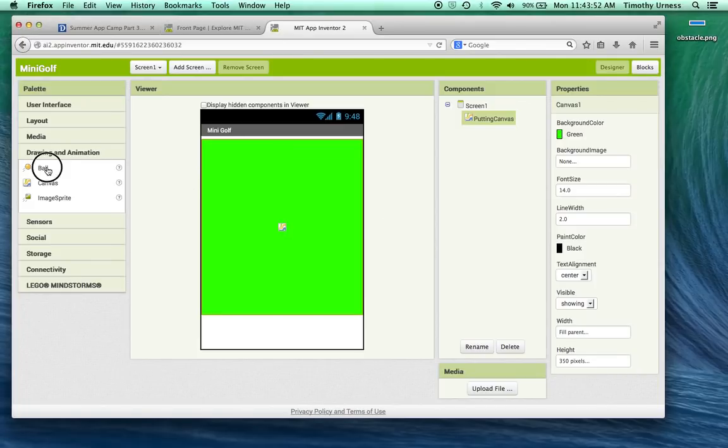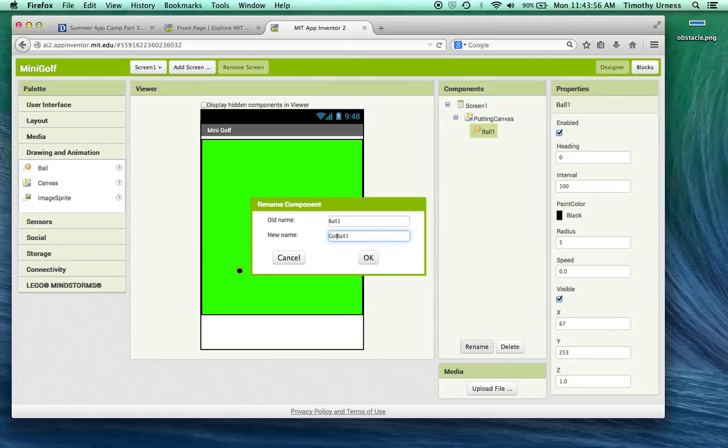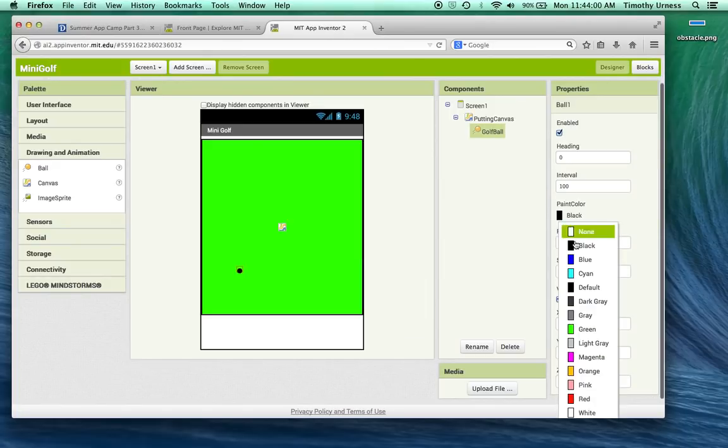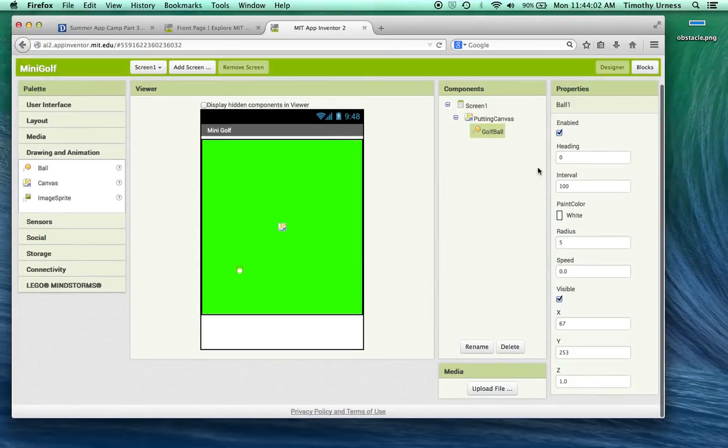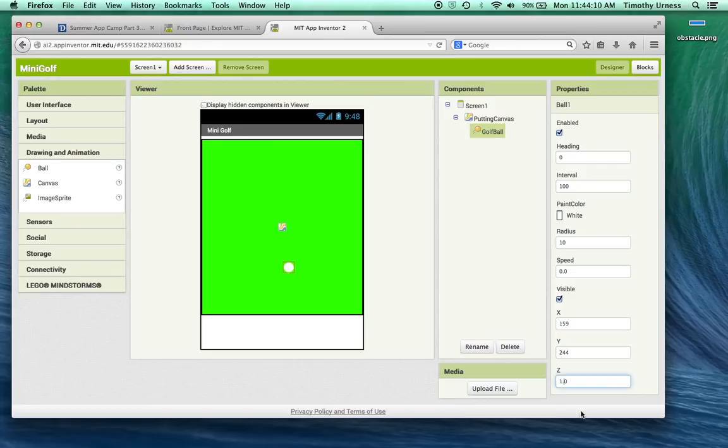So then let's drag out a ball for the golf ball. Change that, of course, to be a golf ball. That color should be white, and let's make the radius say 10 pixels. And the other thing I'm going to change here is the Z component. I'm actually going to make that 2 for a reason I'll describe in a moment.